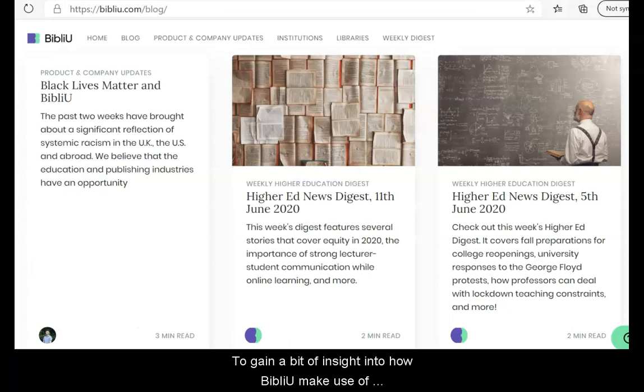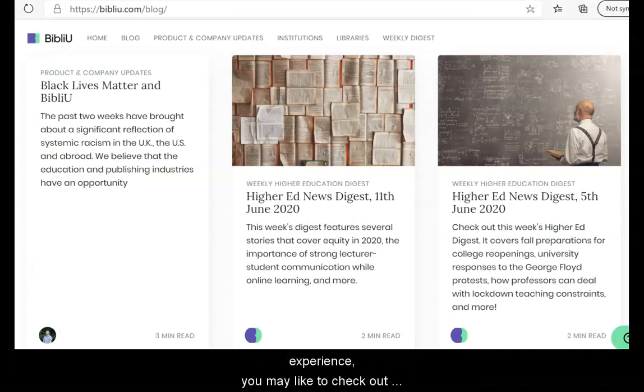To gain a bit of insight into how BibliU make use of analytics and reading data to improve the student experience, you may like to check out their blog.